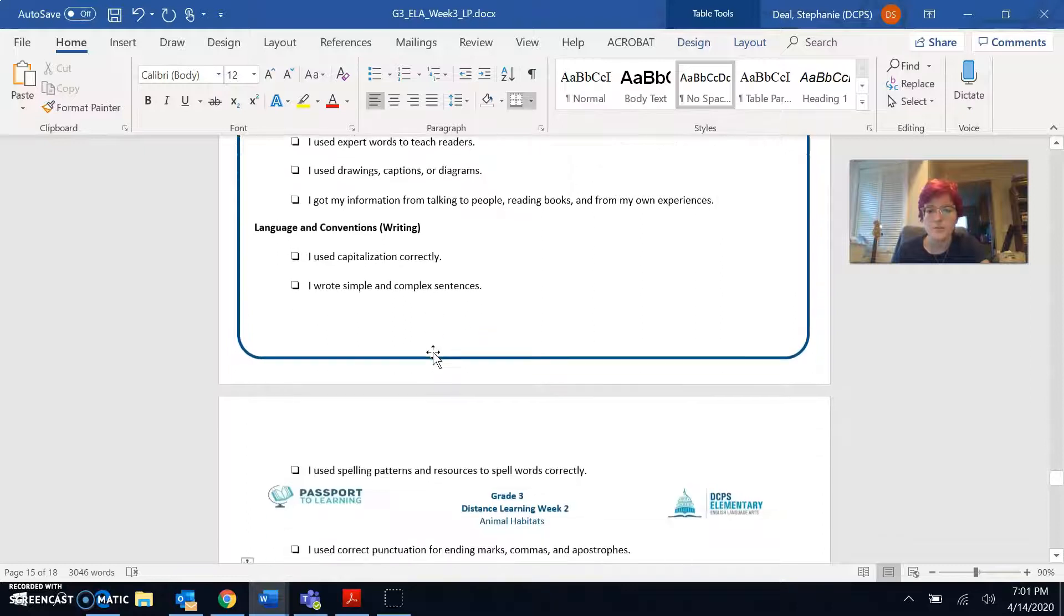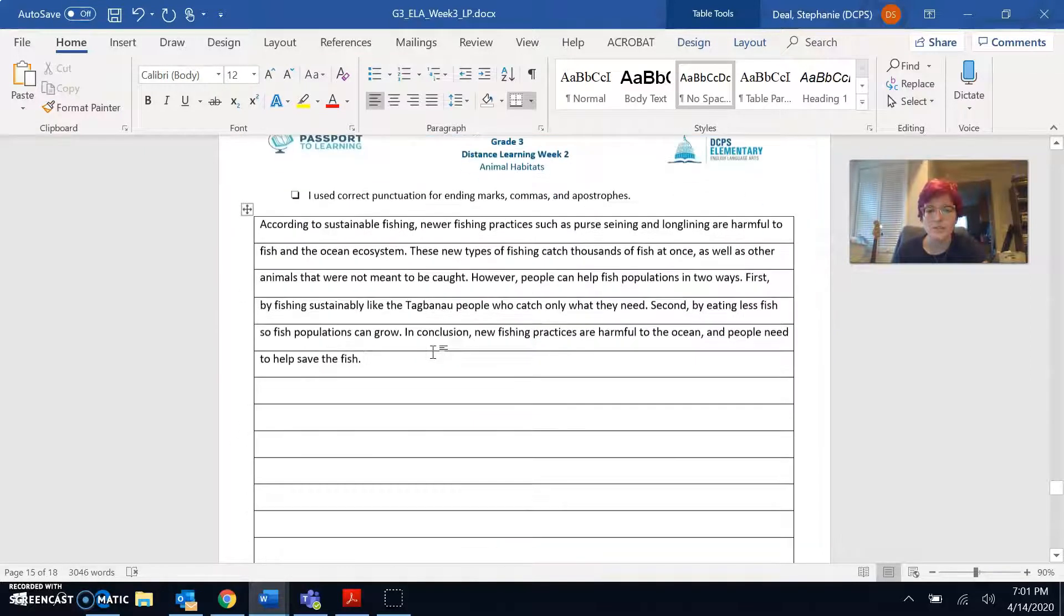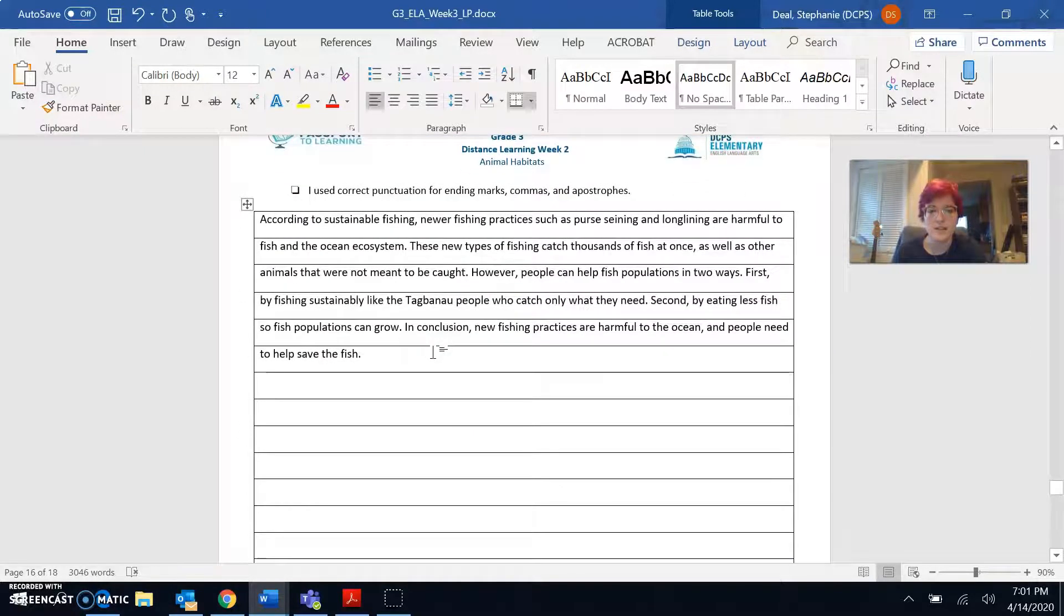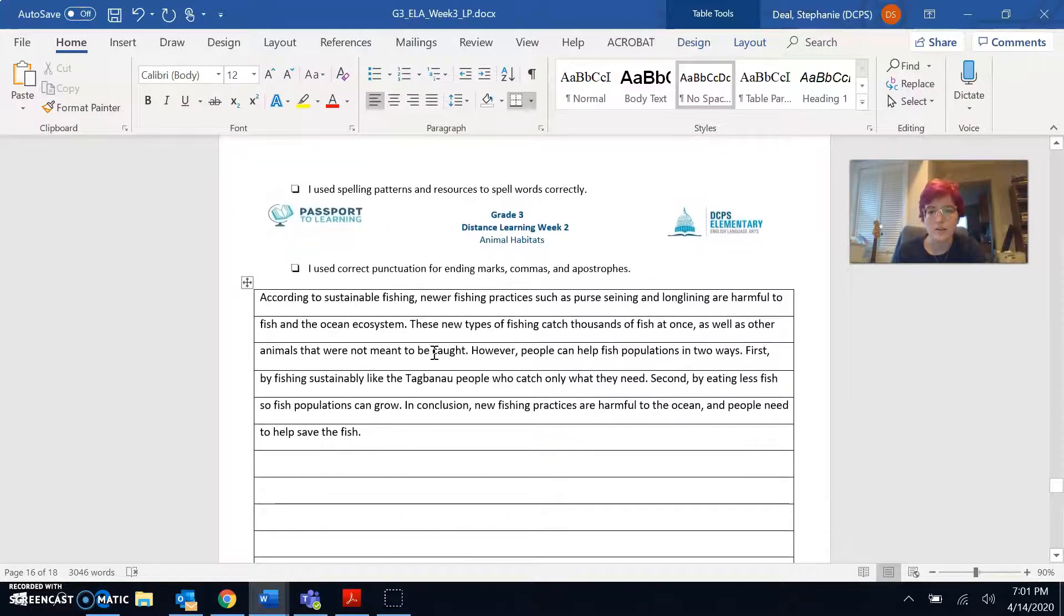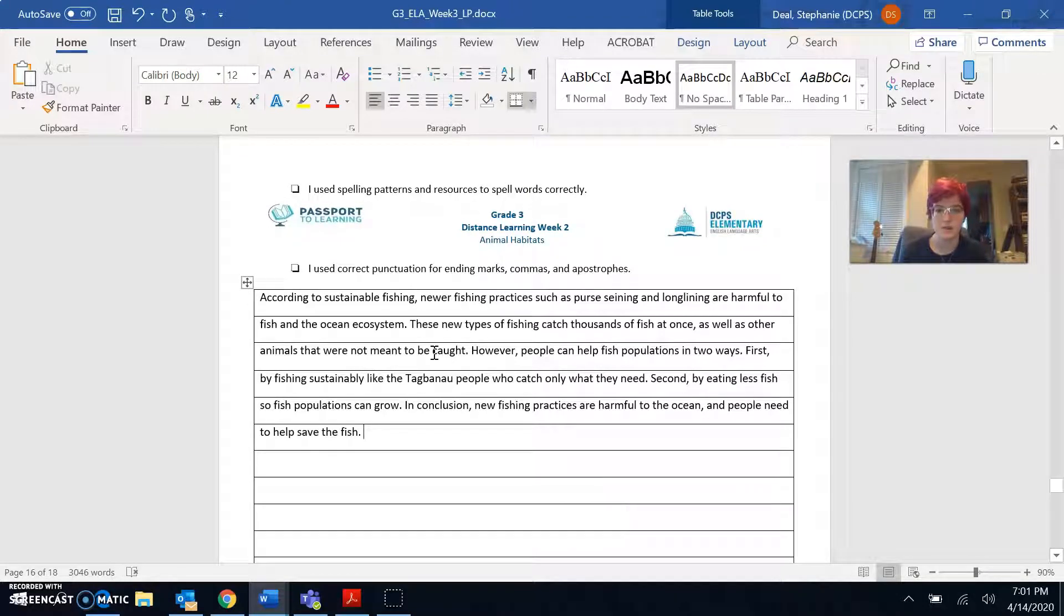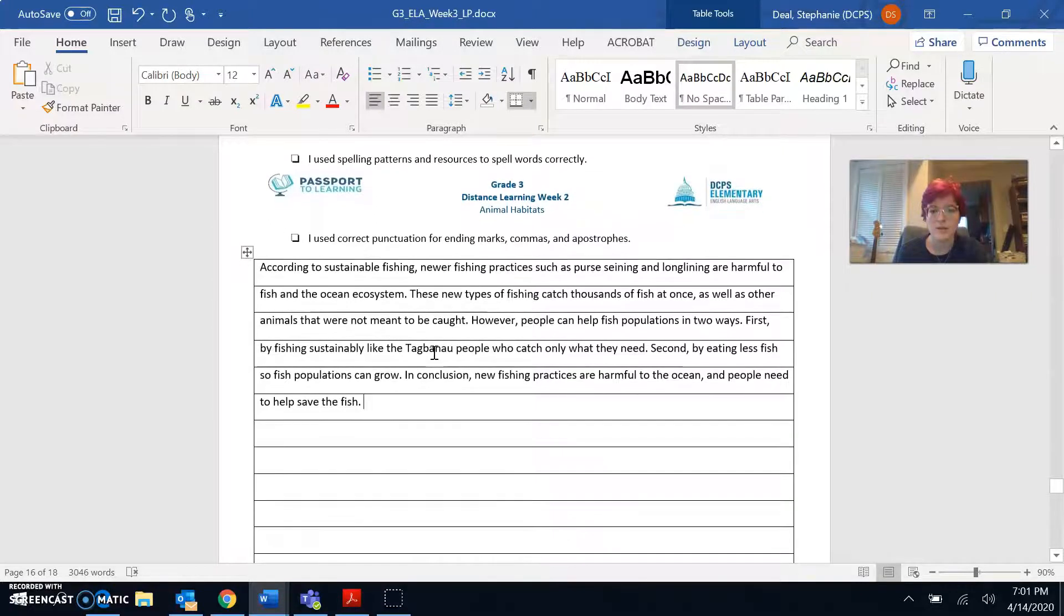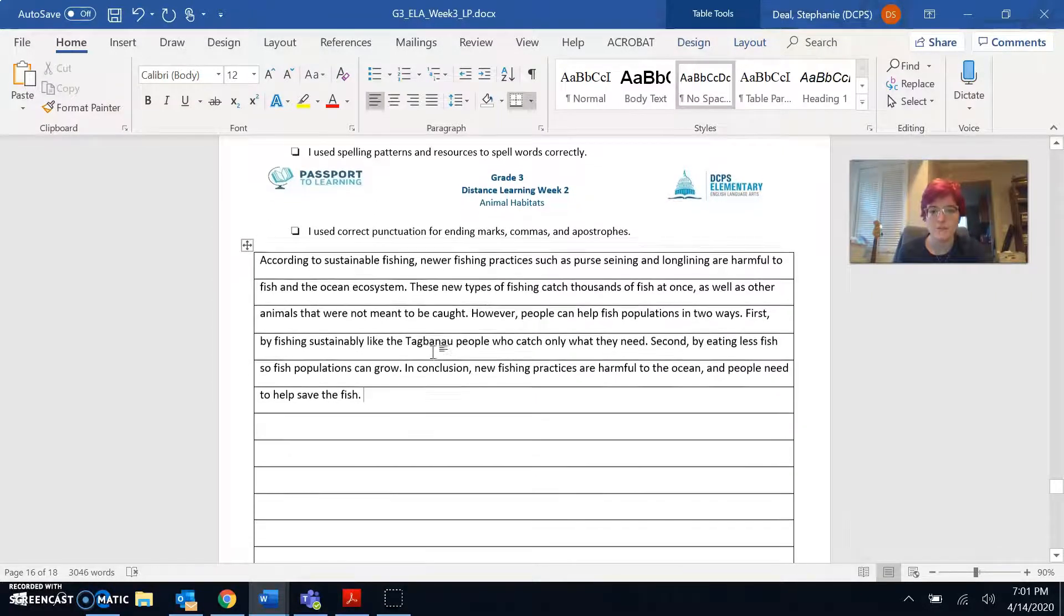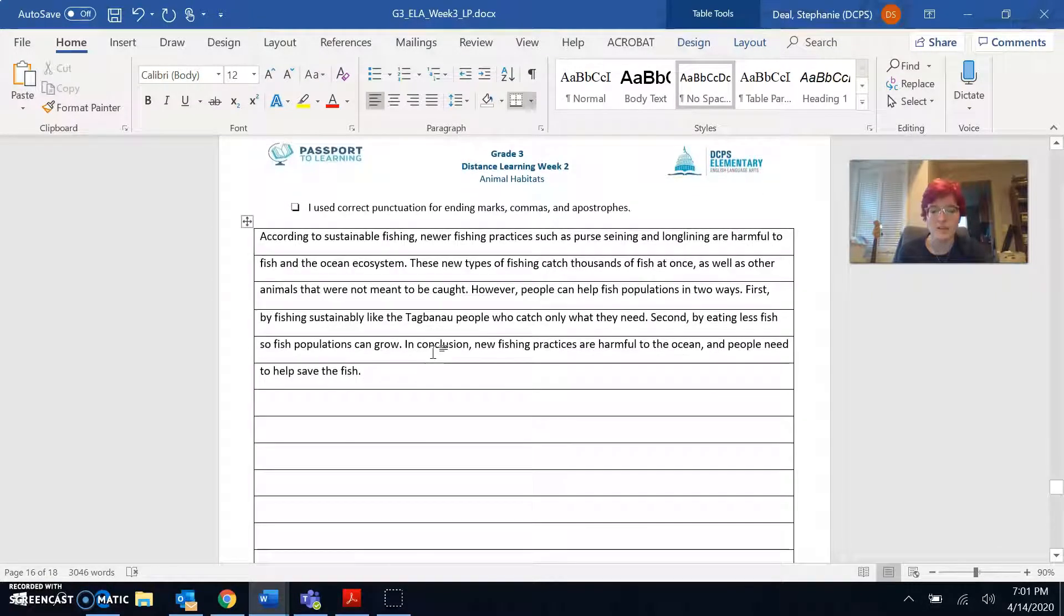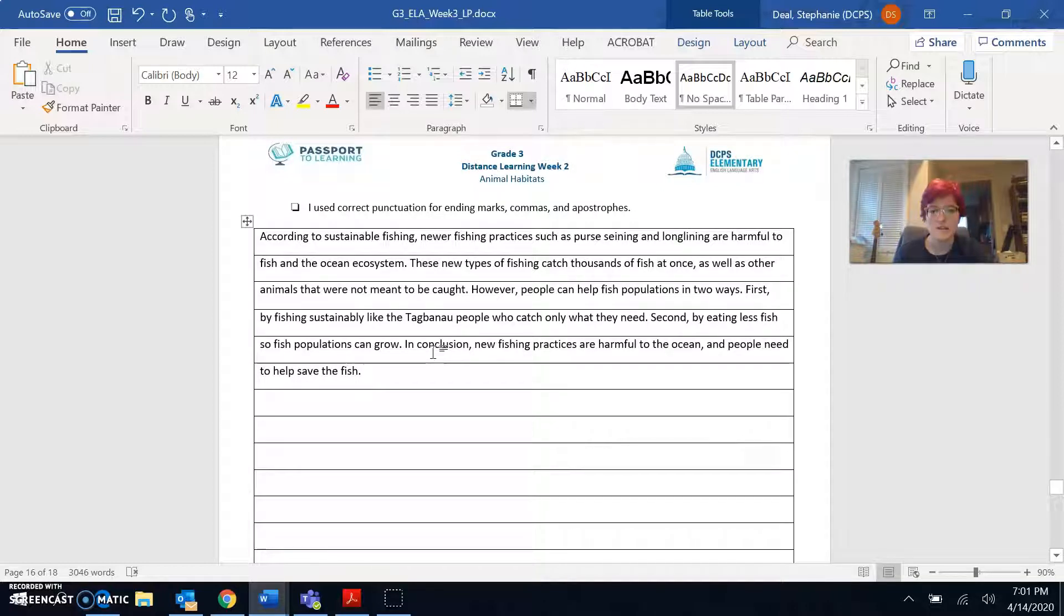Okay, I wrote simple and complex sentences. Yep, I think so. I use spelling patterns and resources to spell words correctly. Mm-hmm. I use correct punctuation for any marks, commas, and apostrophes. Everything looks good to me.